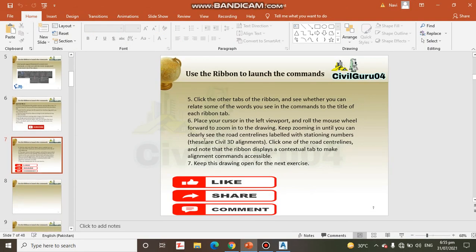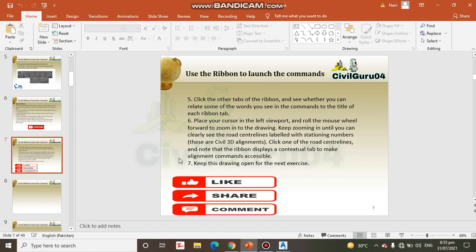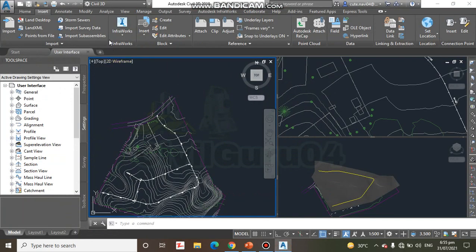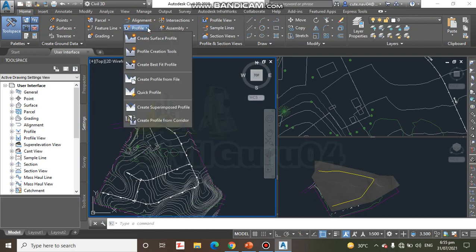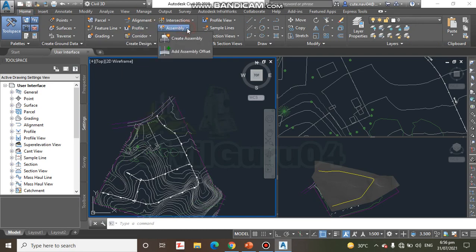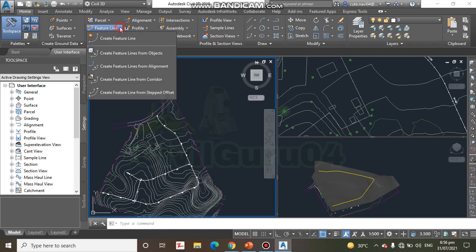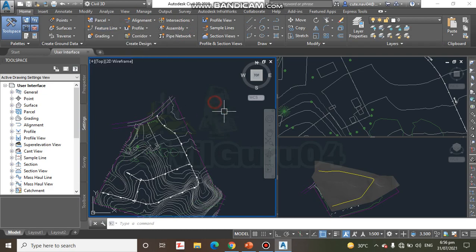Step number 5, Step number 6: Click the other tabs of the ribbon and see whether you can relate some of the words you see in the commands to the title of each ribbon. Here we have more ribbons and we can expand them for suitable commands.